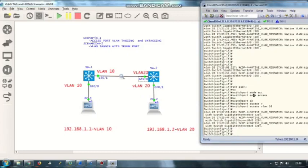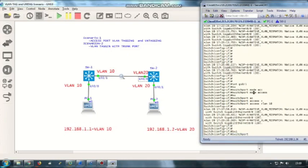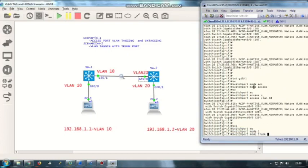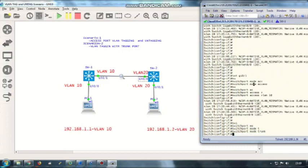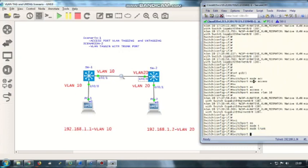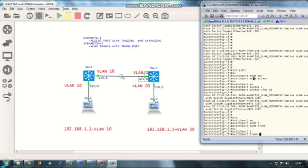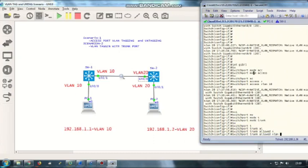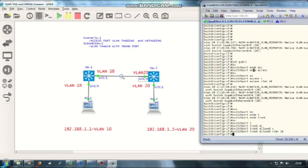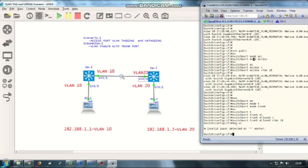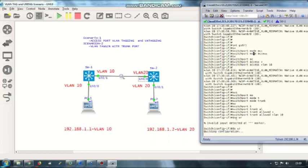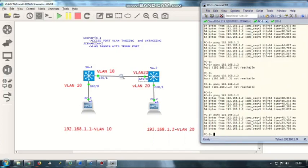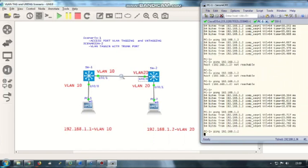Now I'm going to make this port as a trunk port and allow only VLAN 10. How do I make it? Switchport mode trunk, then switchport trunk allowed VLAN 10. Now let's test whether it's working or not.